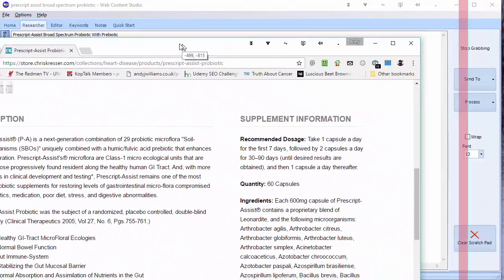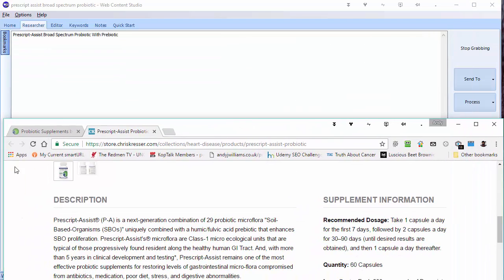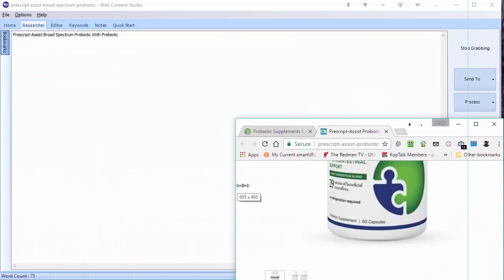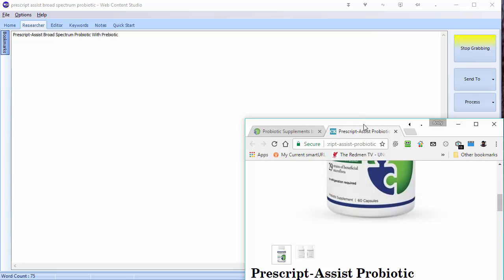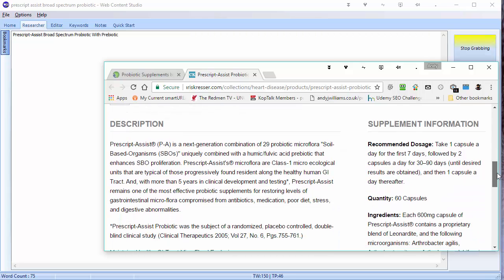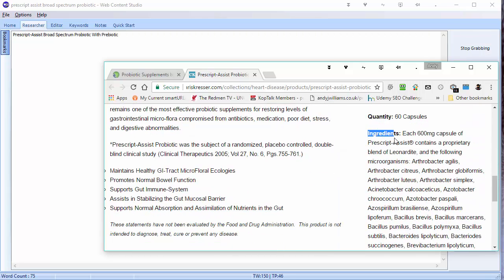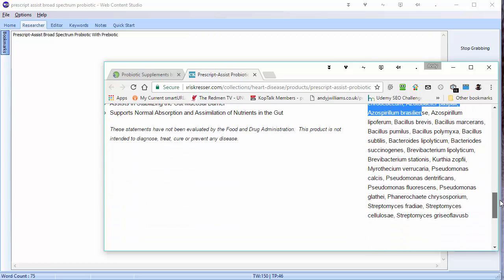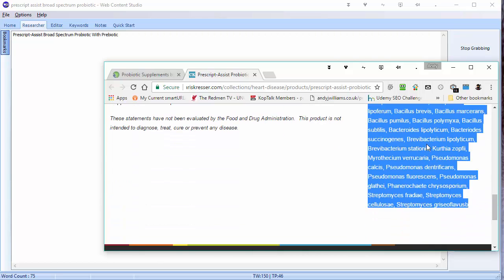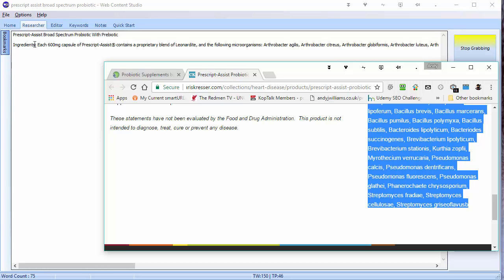The nice thing about this Grabber — let me just reduce the size of this — is that I can go off to any website I like and do some research, and whatever I copy from those websites will be pasted into my Grabber. So for example, we've got ingredients here. Let's scroll down and highlight all of those ingredients, click copy, and you'll see they've just immediately been added to my Grabber.